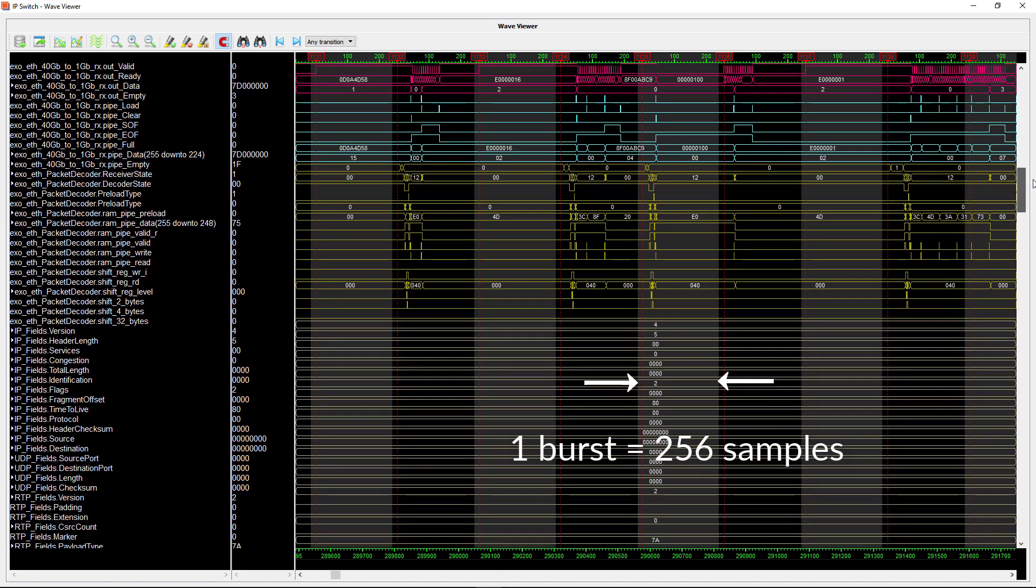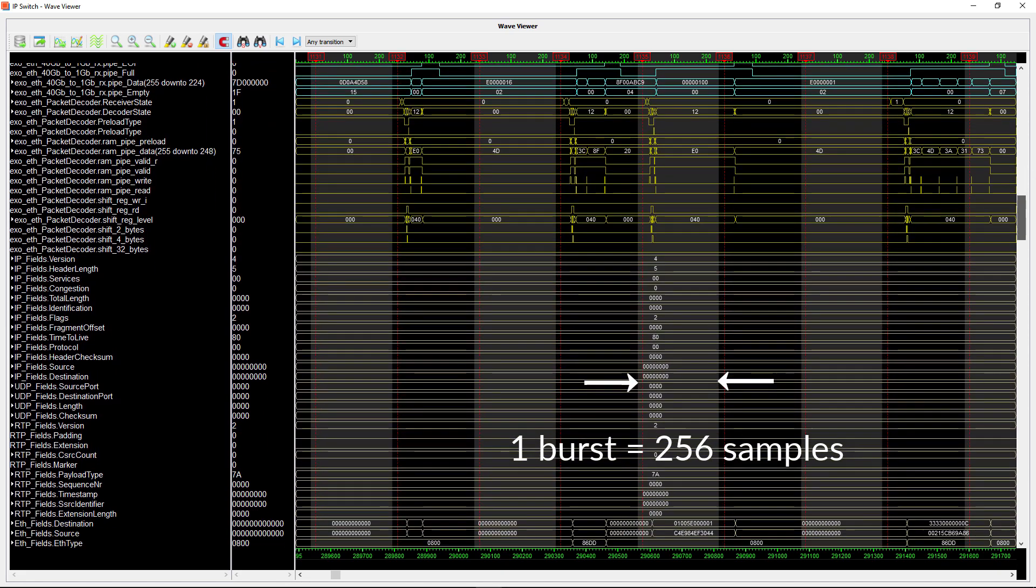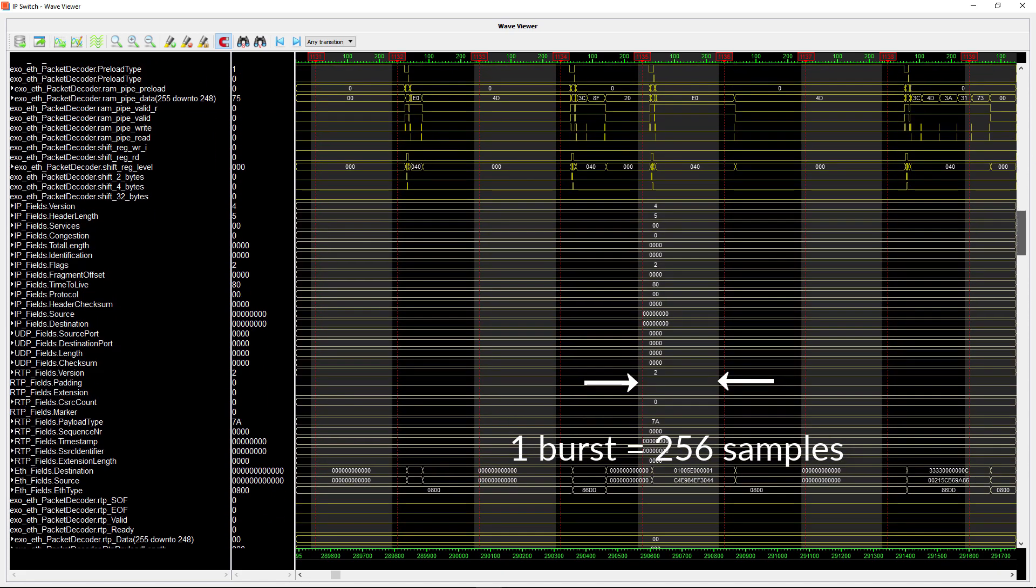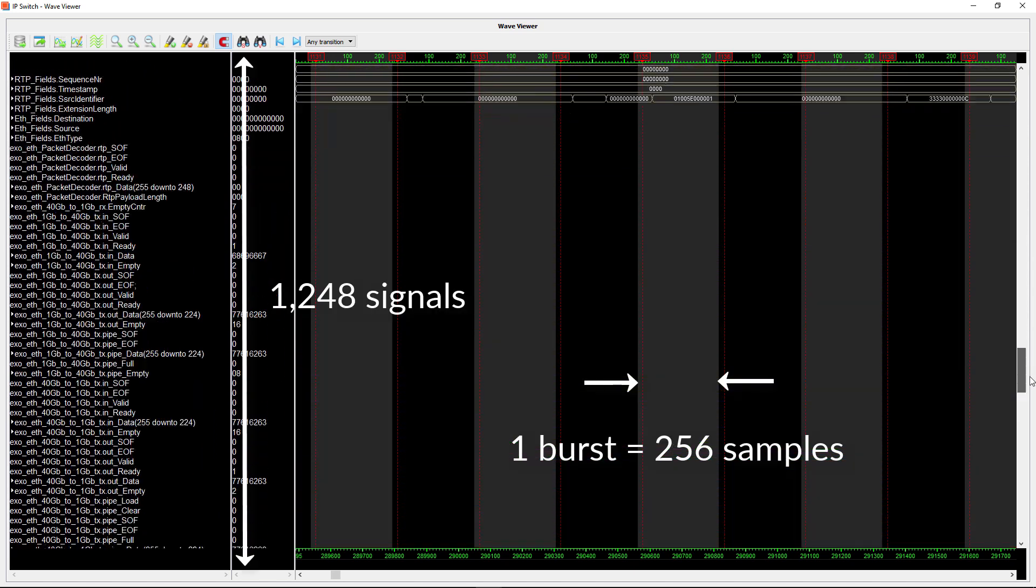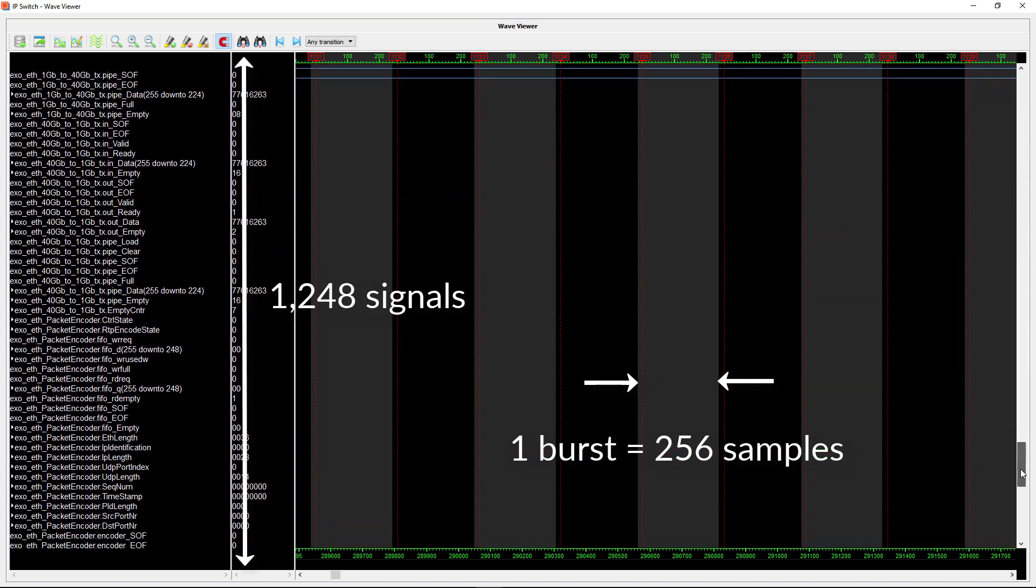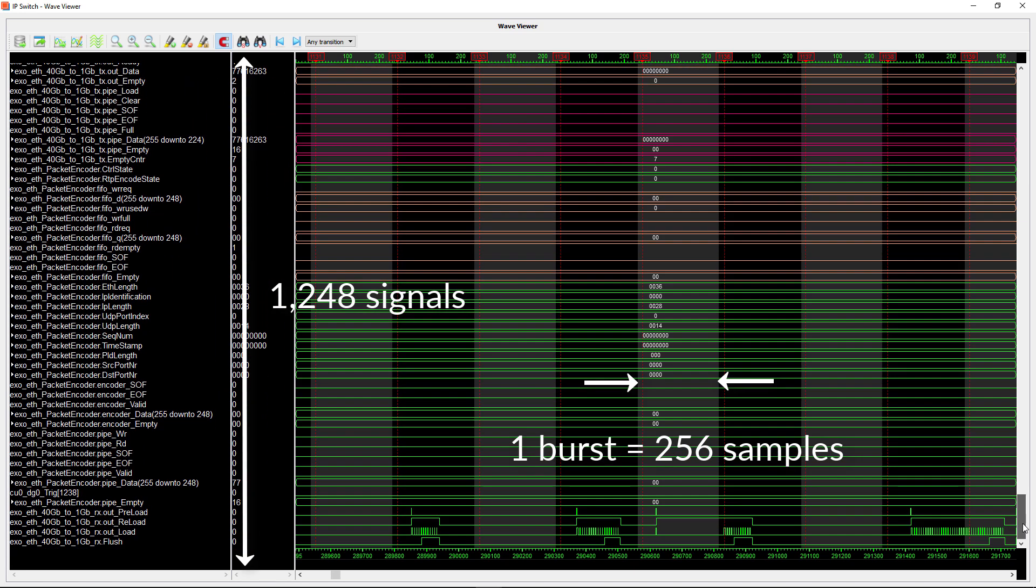If we scroll down you can see the list of signals sampled from inside the FPGA. There are in total 1248 different signals from the Gigabit Internet IP.